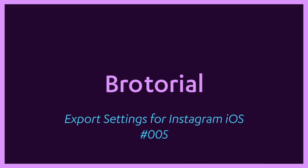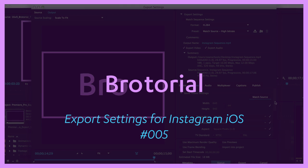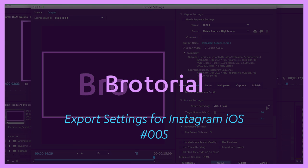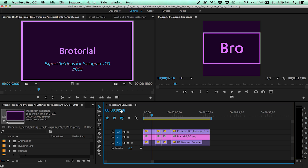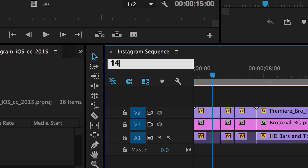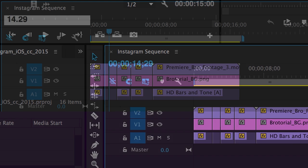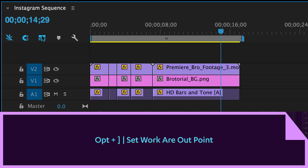Before you begin editing, remember, Instagram's maximum video duration is 15 seconds. If your source video is more than 15 seconds, set your timeline work area to 14.29. This will help you edit your video to the correct length.